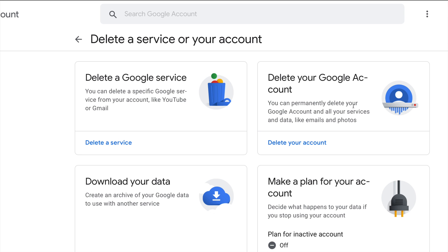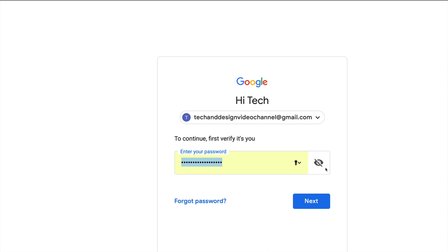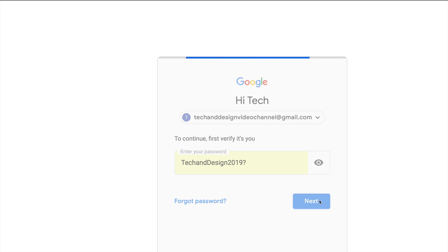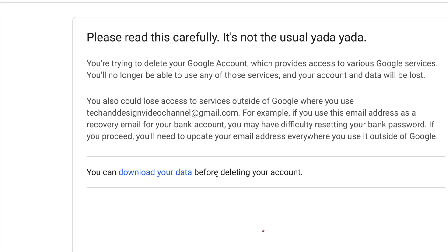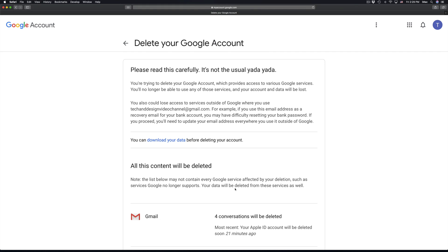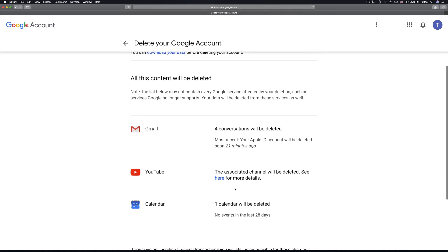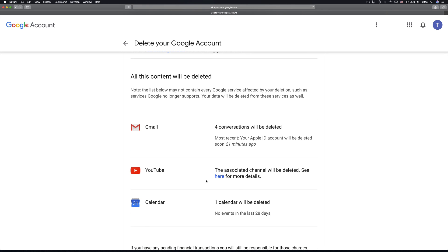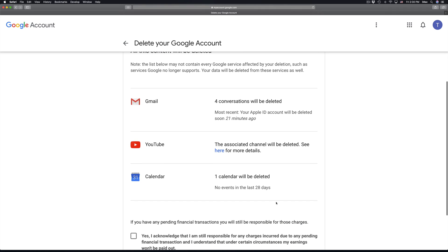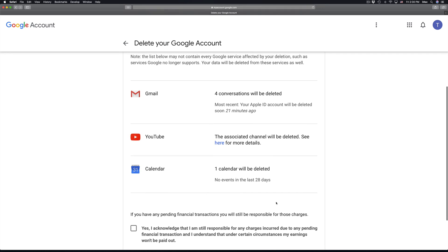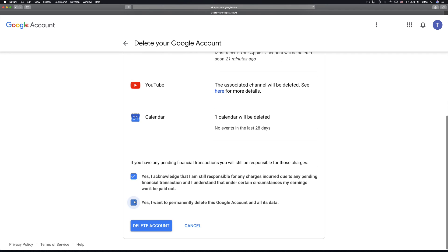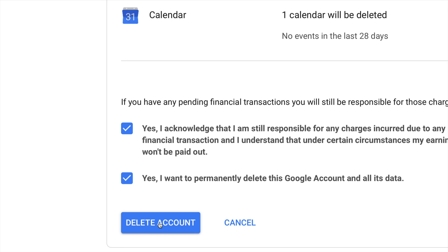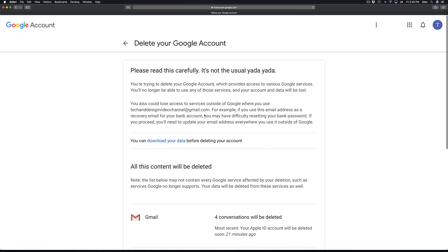This will delete your Google account and all your services and data, like emails and photos. You still have to put in your password, and then it's going to tell you exactly what it's going to delete. Scrolling down, you can see everything — your Gmail, your YouTube, your calendar, and anything else. You can delete them all from here.